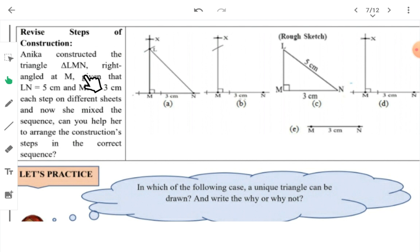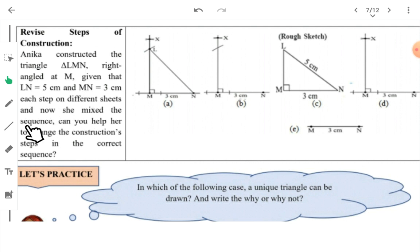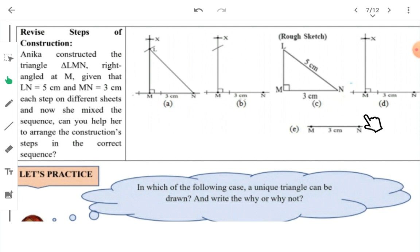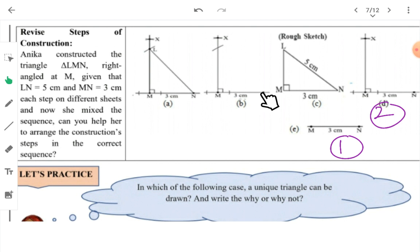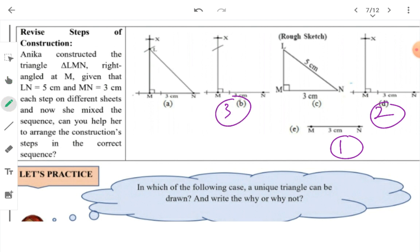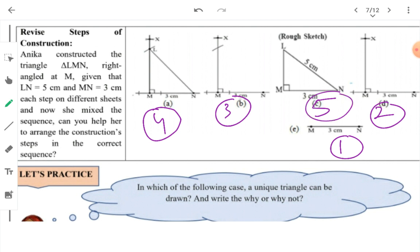Anshika has constructed a triangle where LN is 5 cm, MN is 3 cm, and it is right-angled at M. She wrote each step on different sheets and now the sequence got mixed up, so you have to help her arrange the construction steps in order. First, she would have drawn the base line — that is step one. Then she constructed a 90-degree angle — step two. Then she cut the arc at the given distance — step three. After that, she joined NL — step four. And the final joining is step five.